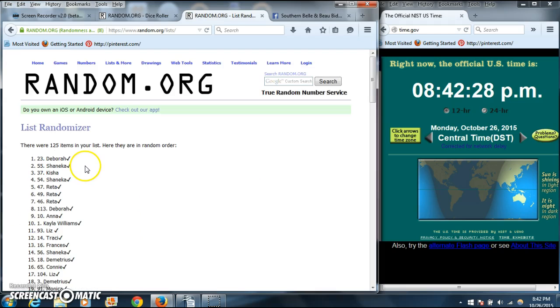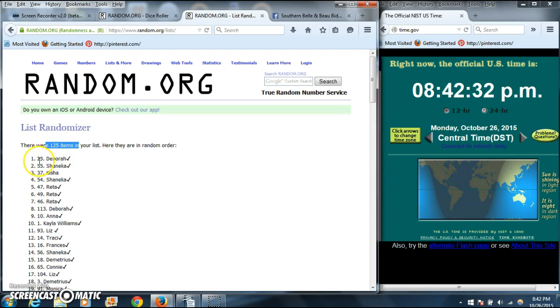Congratulations, Debra. You are the winner. We have 125 items in our list, spot 23. Debra is our winner.